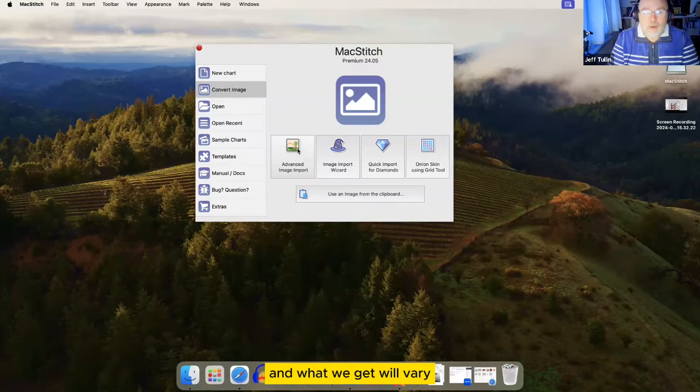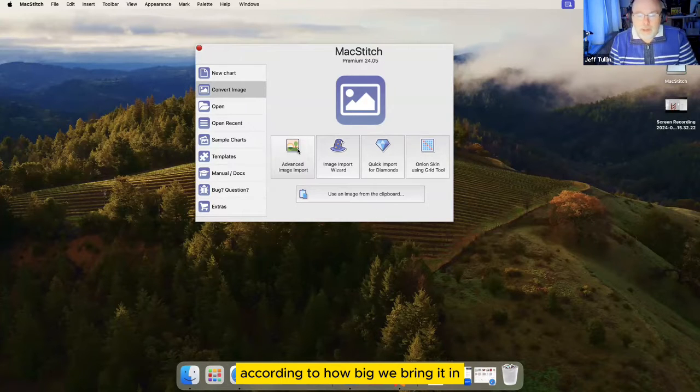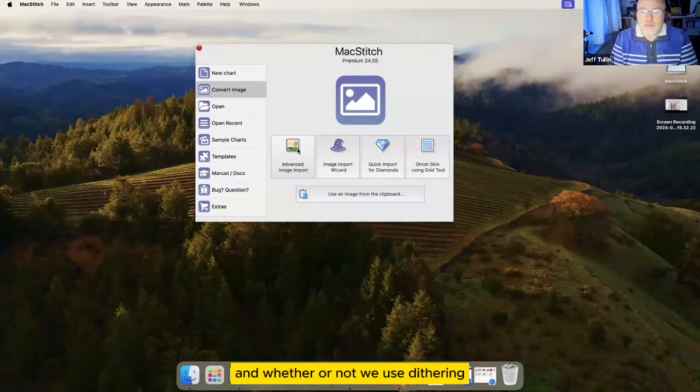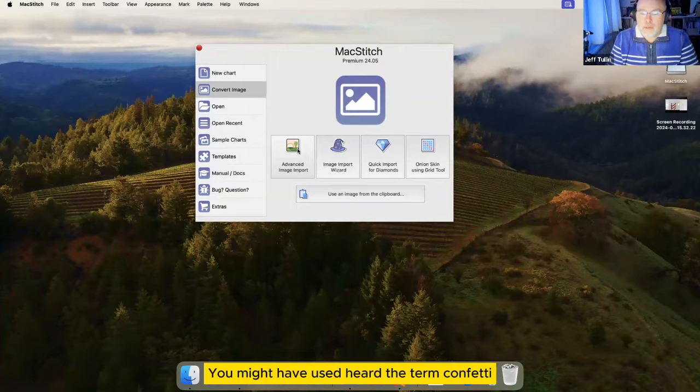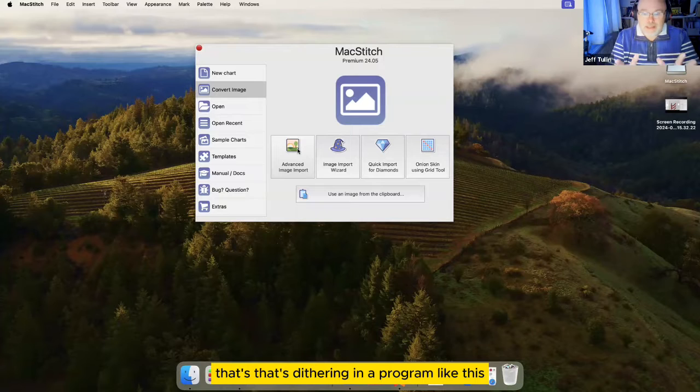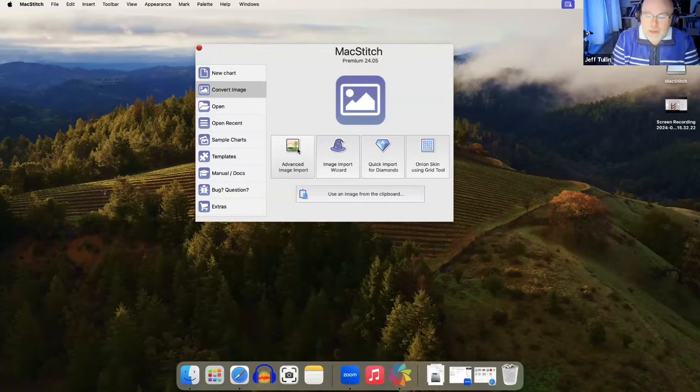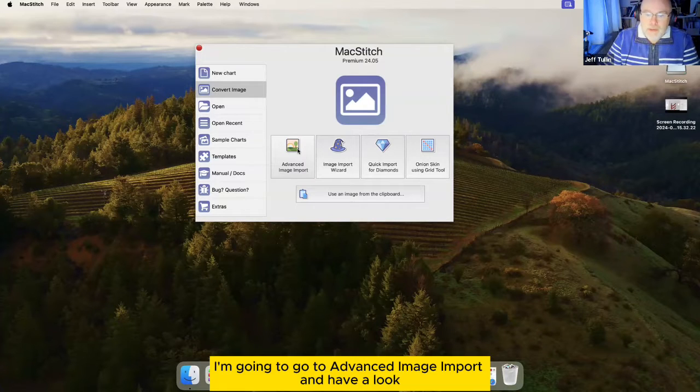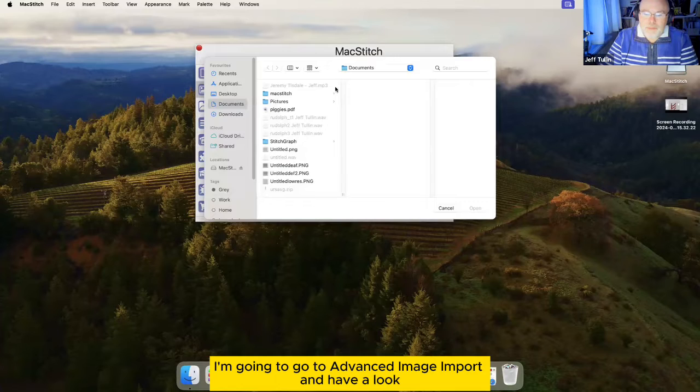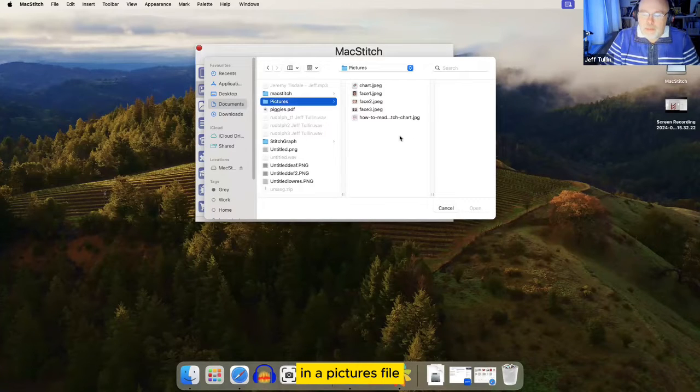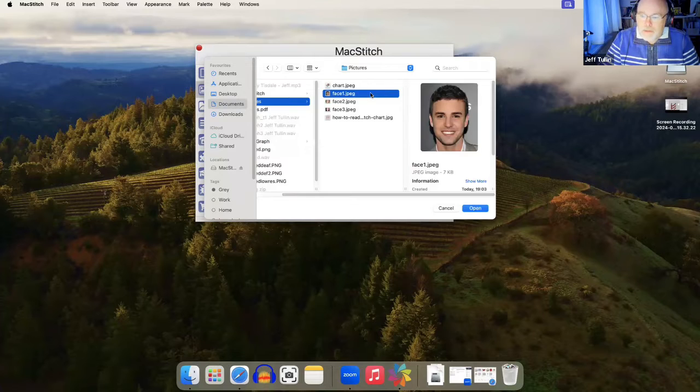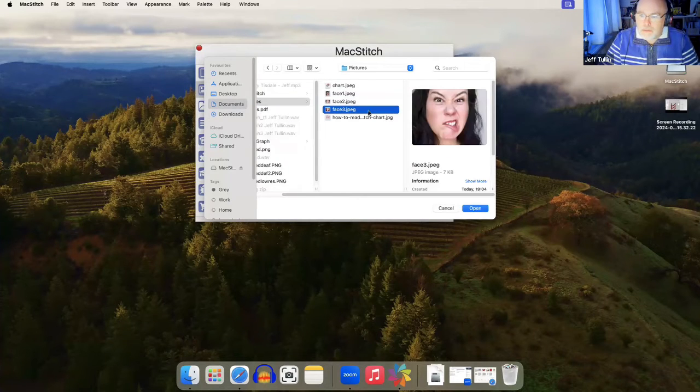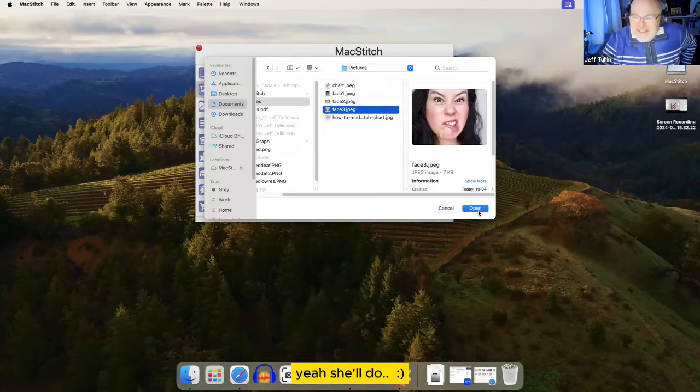What we get will vary according to how big we bring it in, how many colors we use, and whether or not we use dithering. You might have heard the term confetti. That's dithering in a program like this. So I'm going to go to advanced image import and have a look in a picture file. Yeah, he'll do.